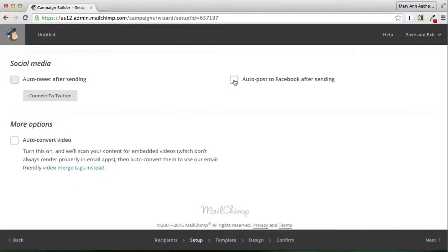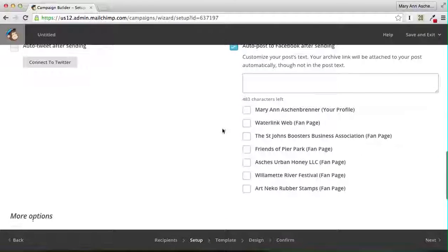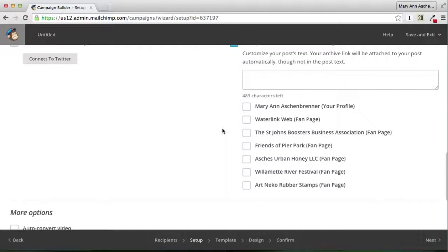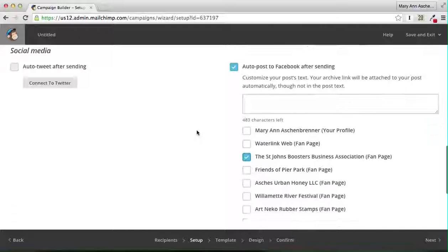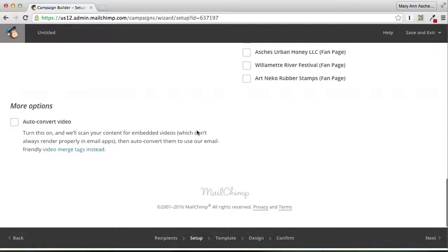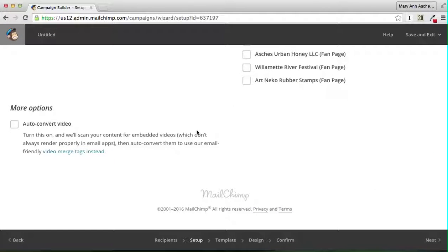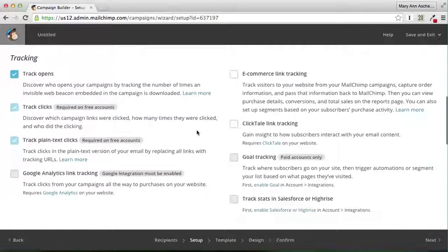You can auto post to Facebook after sending, and I have it here. St. John's Boosters Business Association fan page. I have a number of pages I'm responsible for, so that's why that's in there.